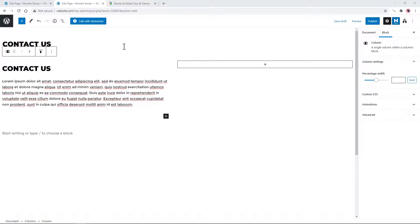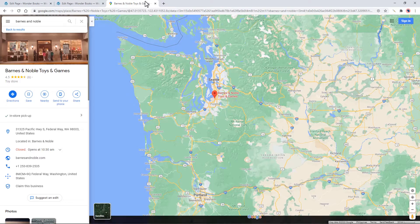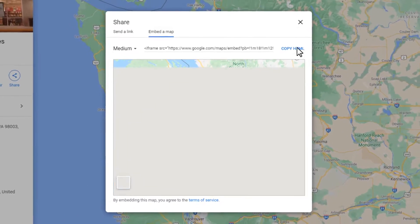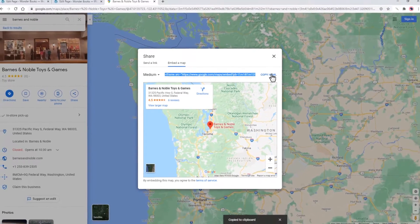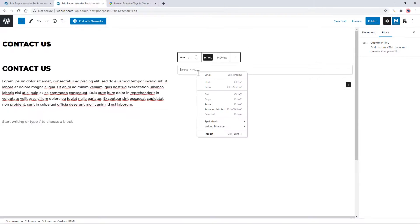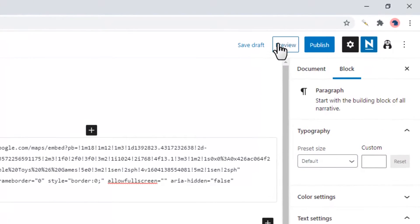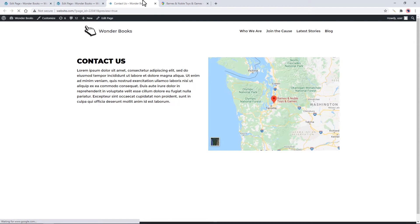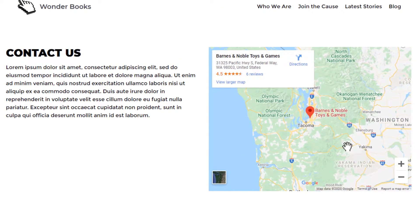How to Adjust the Zoom in Google Map Embed to Show by Default. You go into Google Maps, copy HTML and paste the embed code. It looks fine, but we wanted to zoom in a little more.